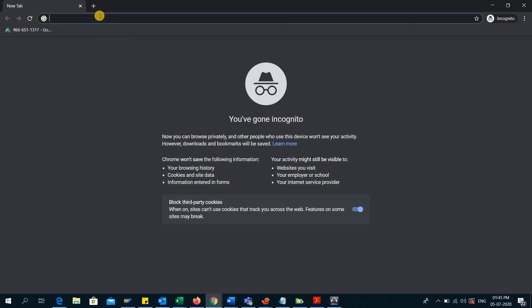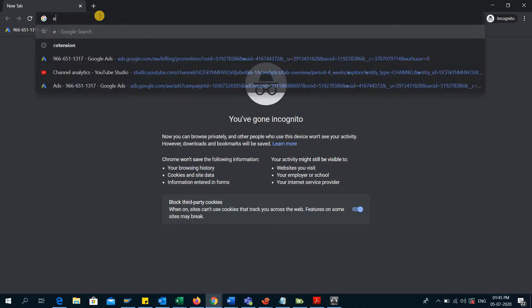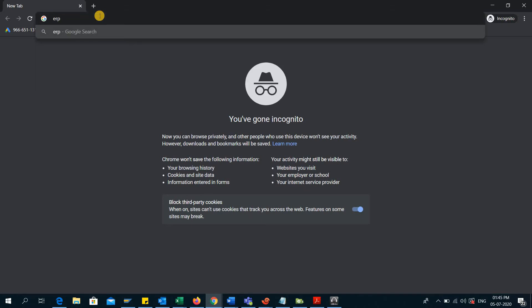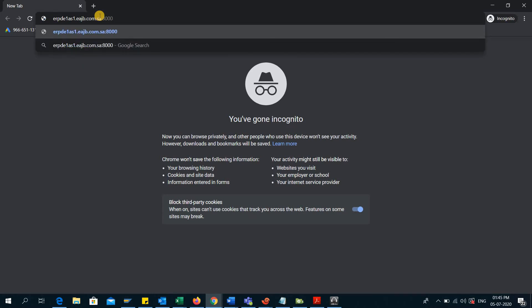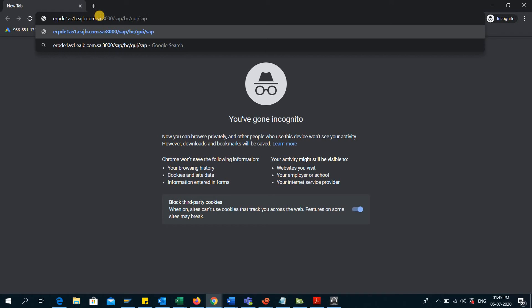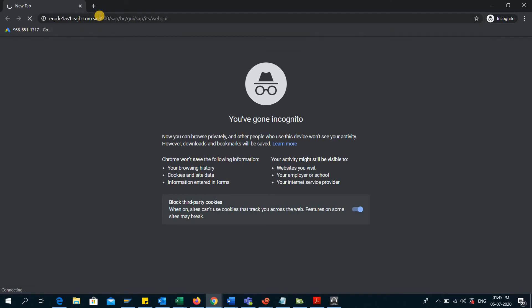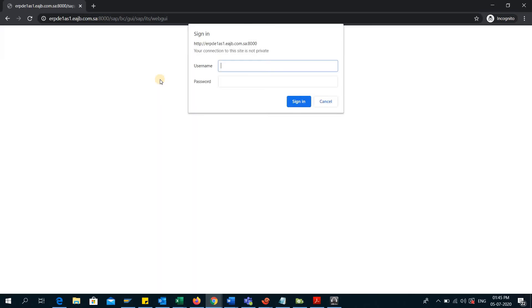First, you will be typing the web server name, in my case which is erpte1as1.eajb.com.sa, and then you have to write the port number and slash sapbc slash gui slash sap slash its slash webgui. This is how you can invoke the SAP GUI using the web browser.